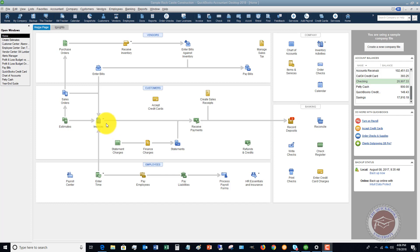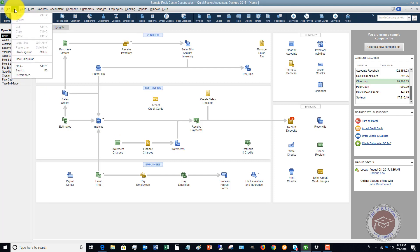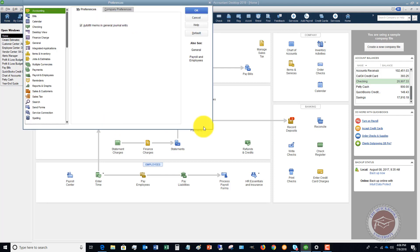So the first thing we want to do to set up class tracking is go to the Edit drop-down menu and go to Preferences.